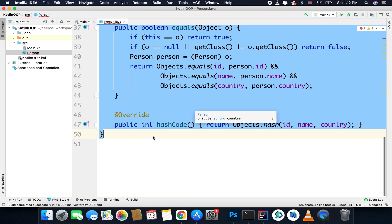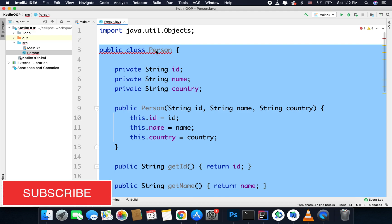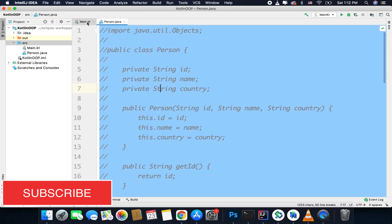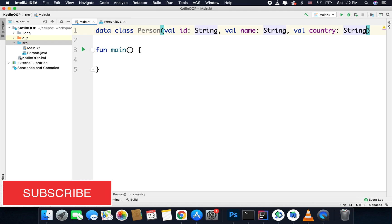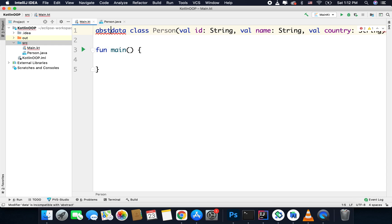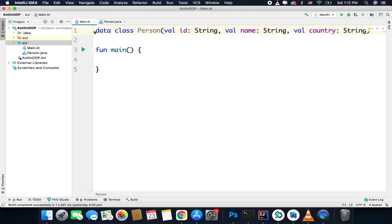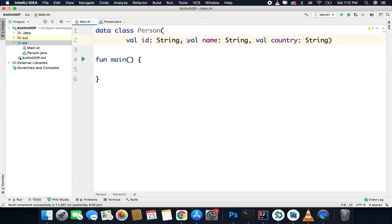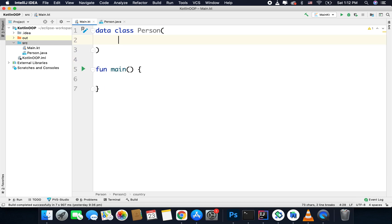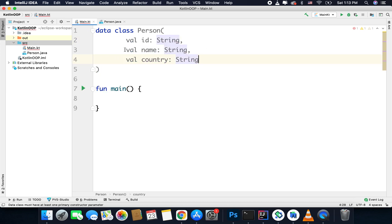So this is Kotlin and this is Java. I cannot create two classes with the same name and that is why I am getting an error here. So for now I will comment all the code inside Person.java. When you are creating a data class you cannot make it open or abstract — you cannot use the open, abstract, or inner keywords with data classes. Also, in a data class you cannot have a blank constructor; if I try to create a blank constructor I will get an error. You have to provide at least one value inside the constructor.